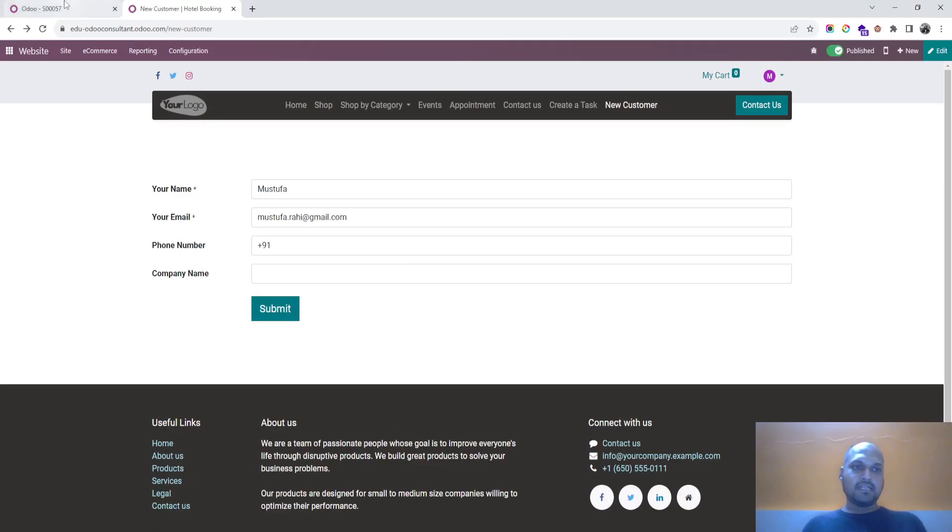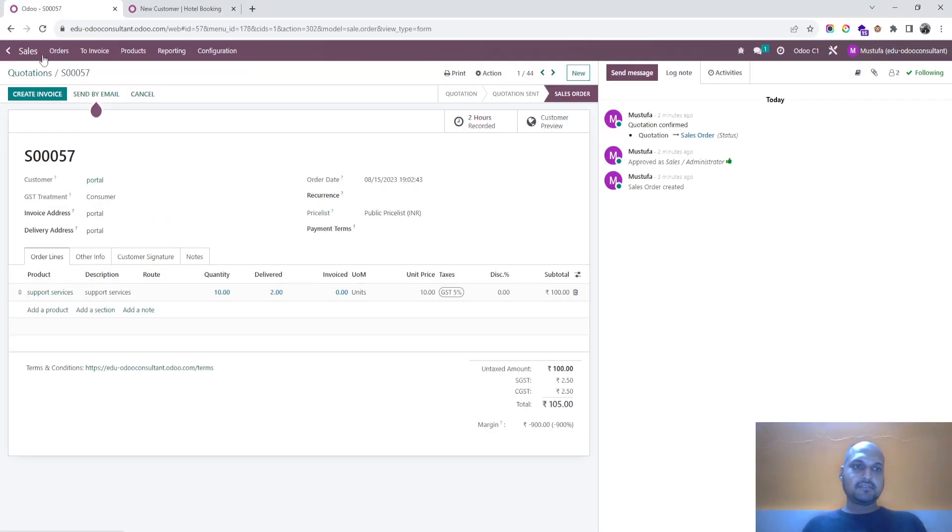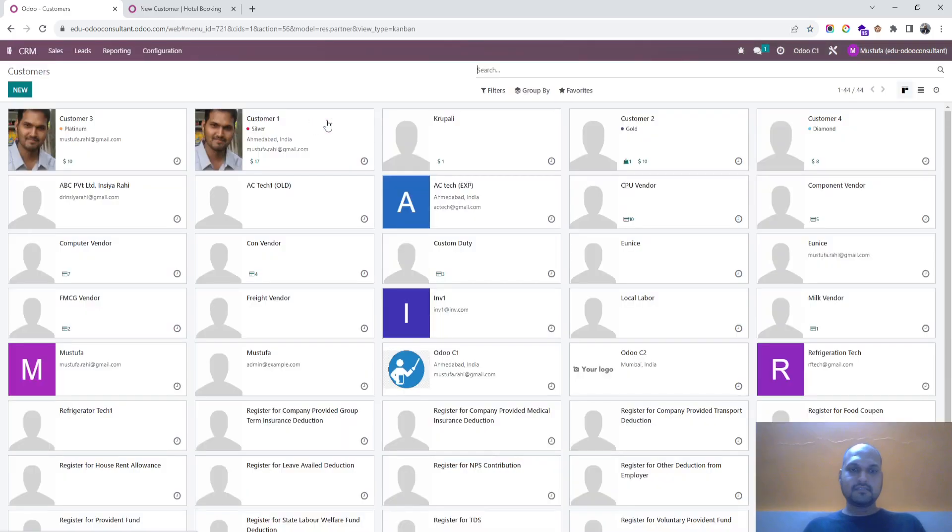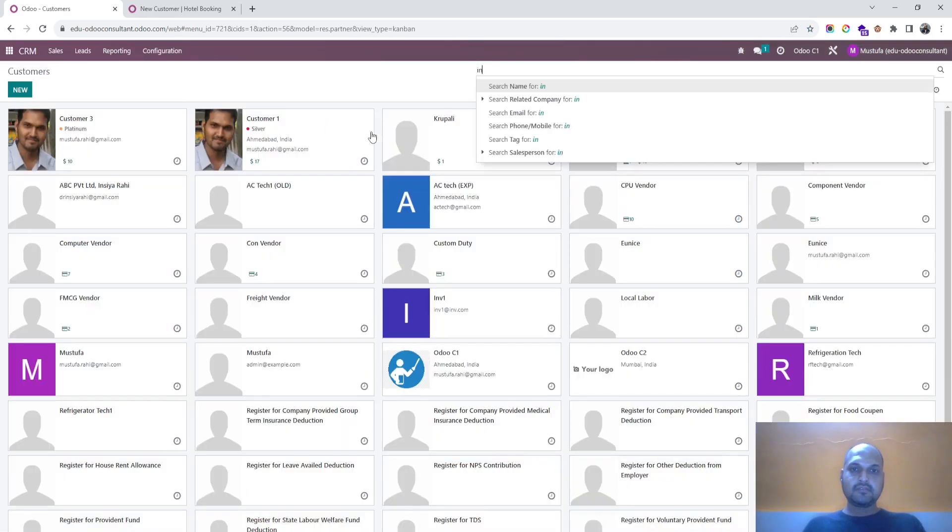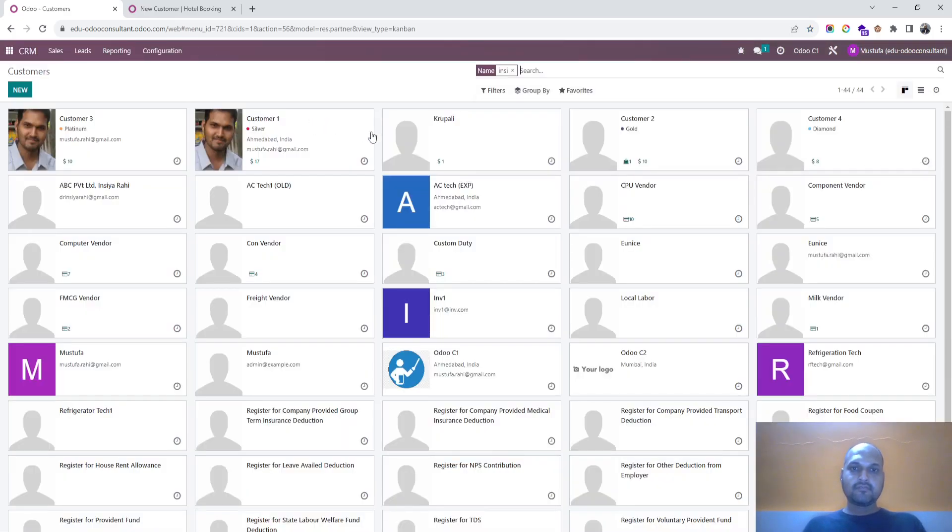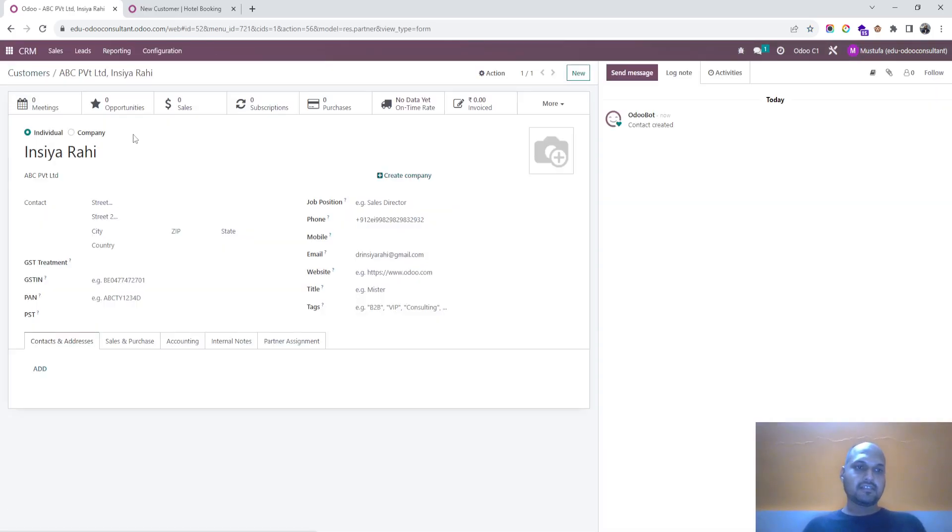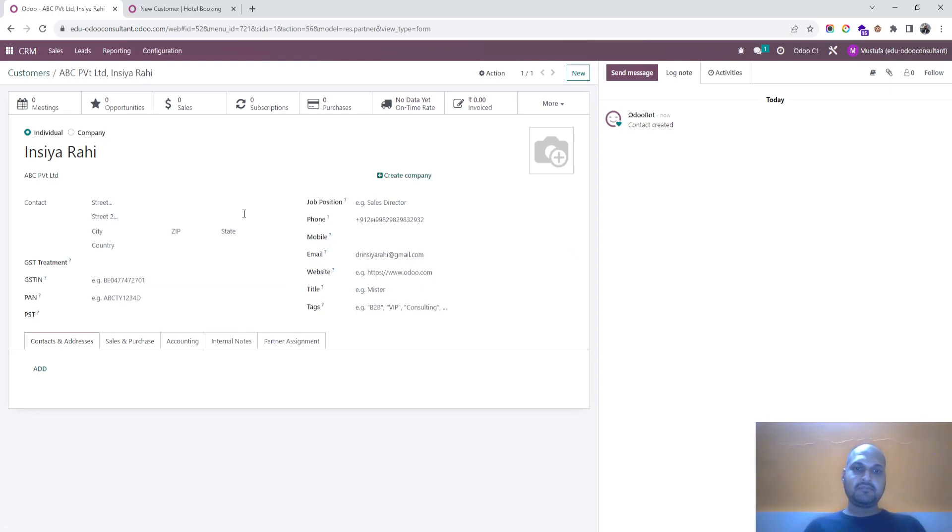Now we go to backend, go to our customer, and here the customer has been created. So whatever information I have filled up, even I can add more fields like job position, mobile and everything.